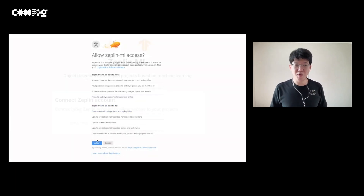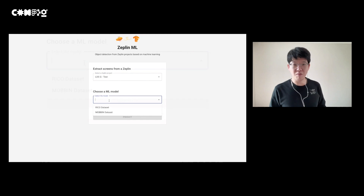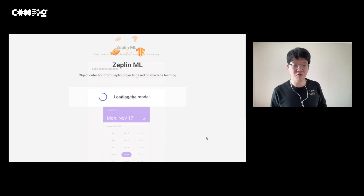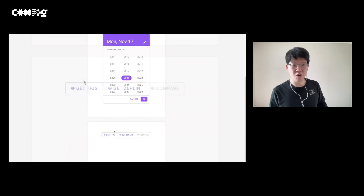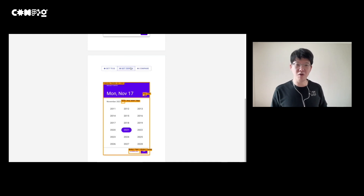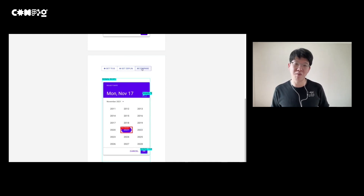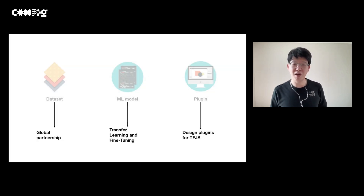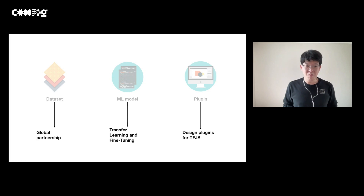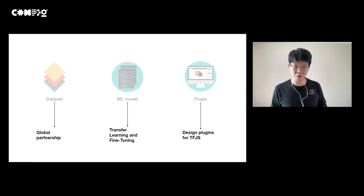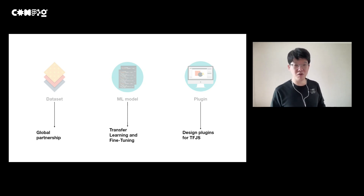I also created a Javelin version for people who prefer to communicate through Javelin. Similarly, you choose the model and the browser recognizes UI elements, compares the detection with the design library, and provides checkpoint information through the Javelin comment API. In summary, I solved my challenges via a global partnership, transfer learning and fine-tuning, and the Figma plugin.